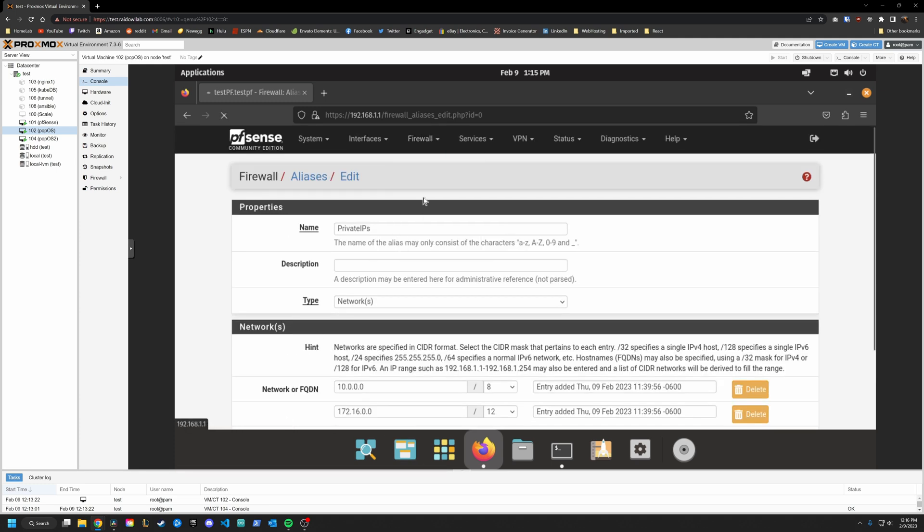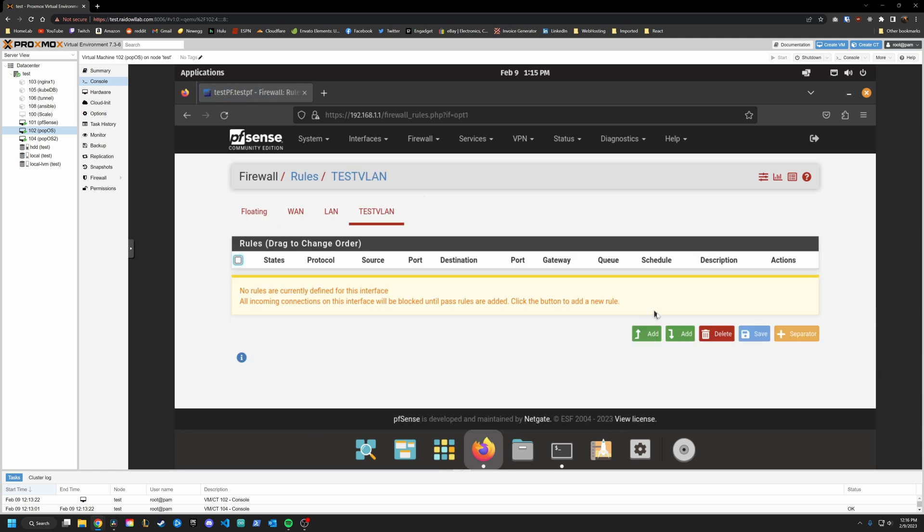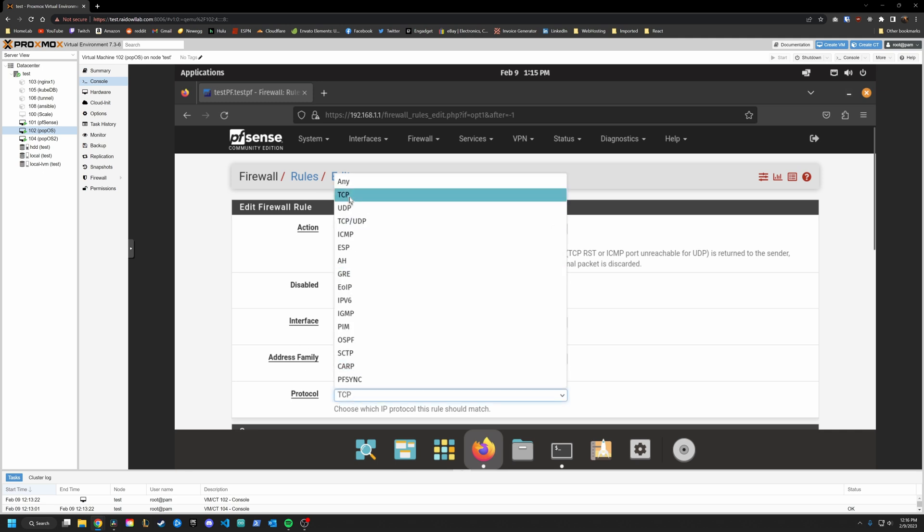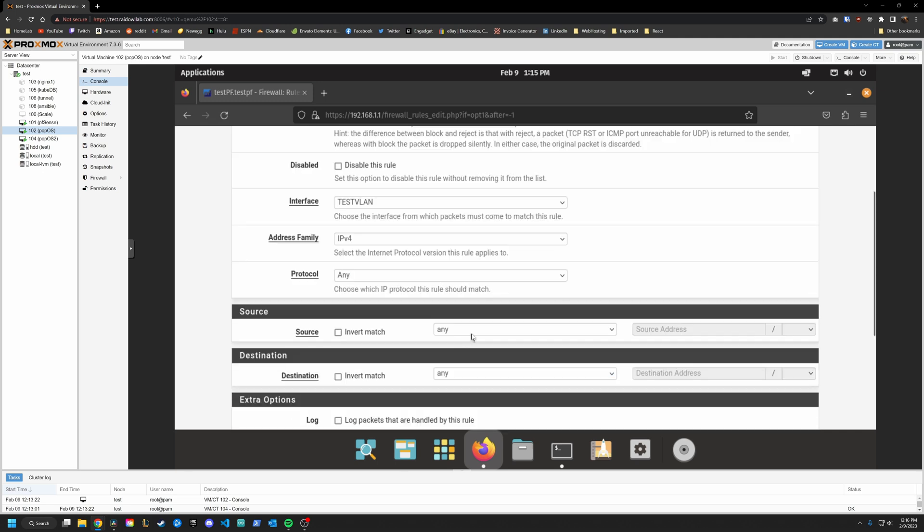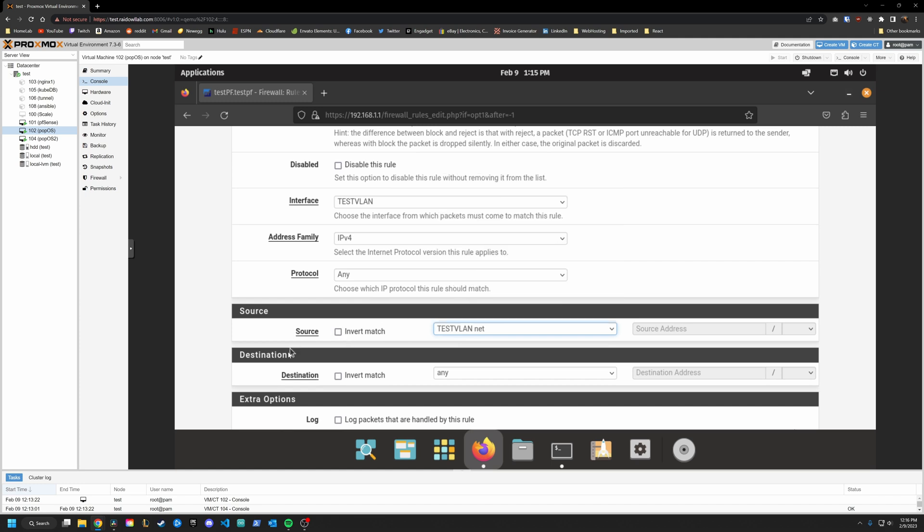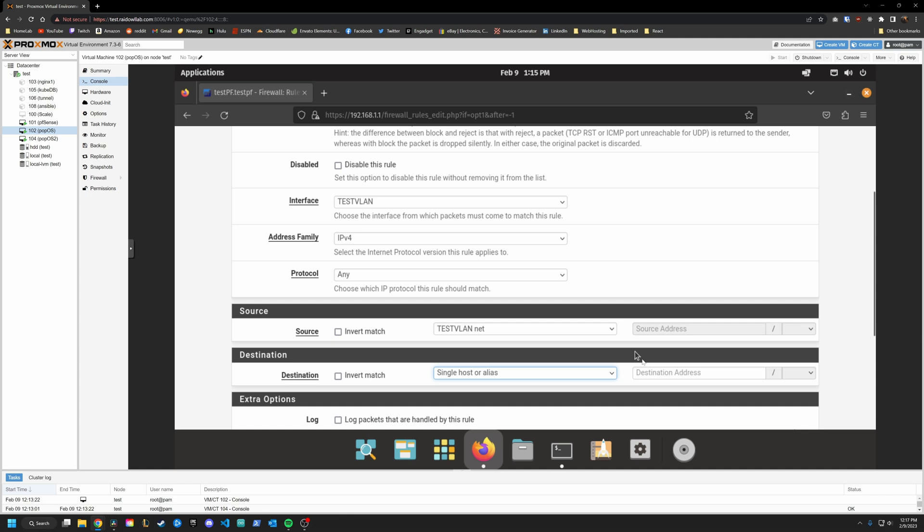So let's see how we use that when we create a firewall rule. So we're gonna go back into our rules, go on to test VLAN, and we're going to add a rule. So this is going to be a pass rule interface test VLAN, protocol any source test VLAN network, and the destination is going to be a single host or alias.